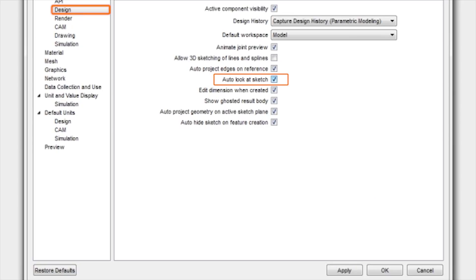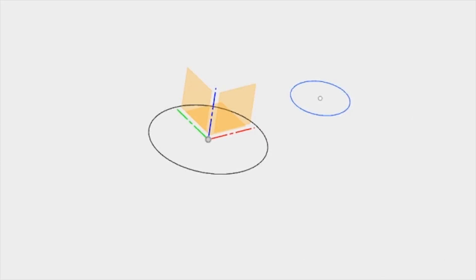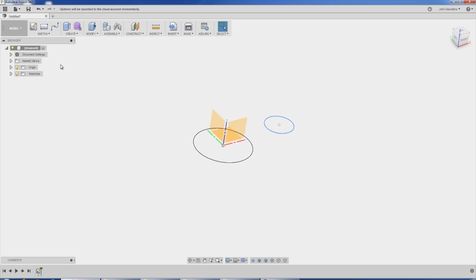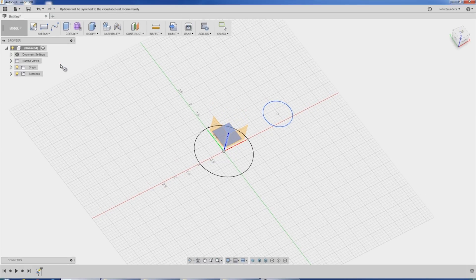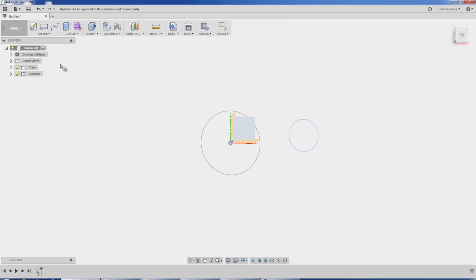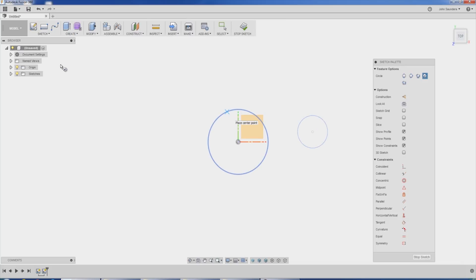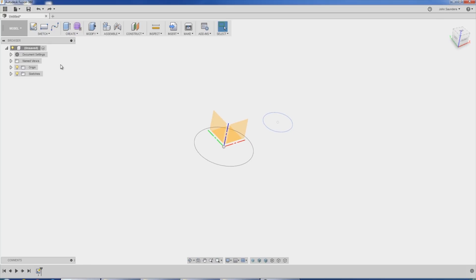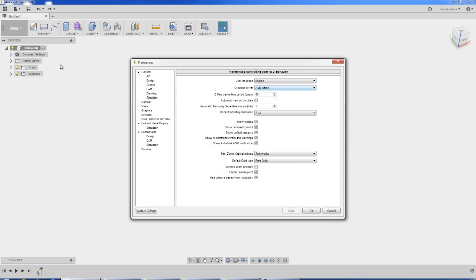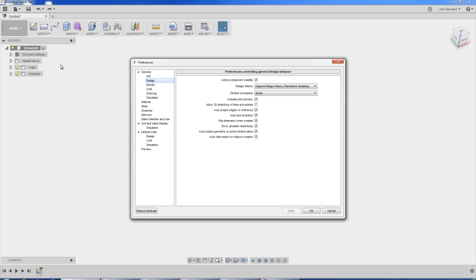But if I turn that back on, what happens is that when I hit, say, C for circle and I click on a plane, it automatically reorients to look straight at it. And yes, that can be helpful, but it's kind of taking an extra step that I don't need because, again, I like to turn it off, auto look off.